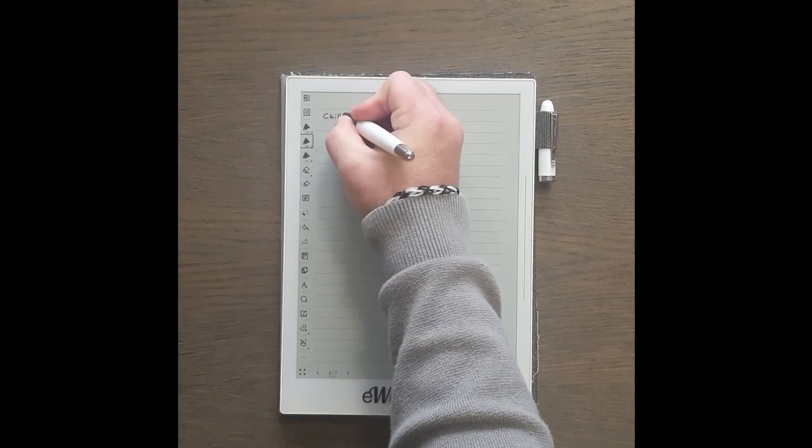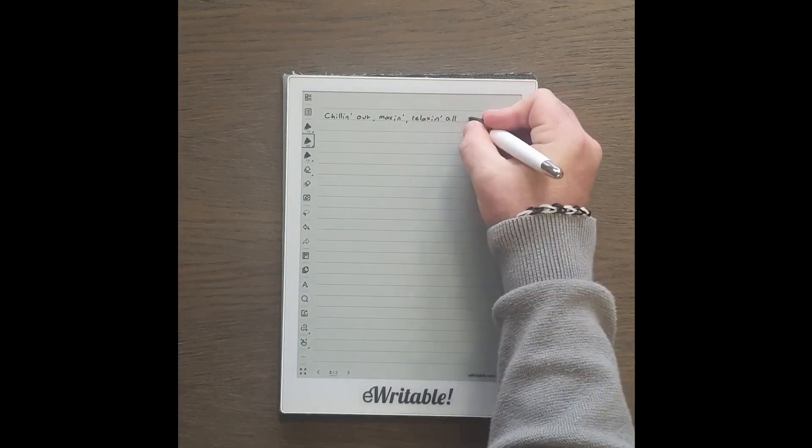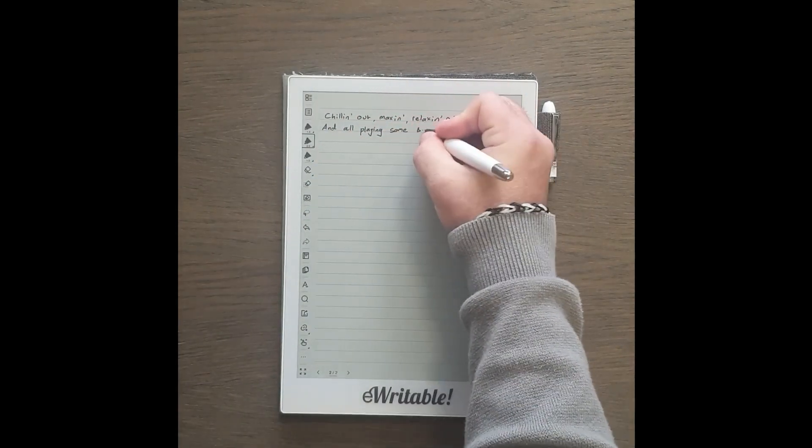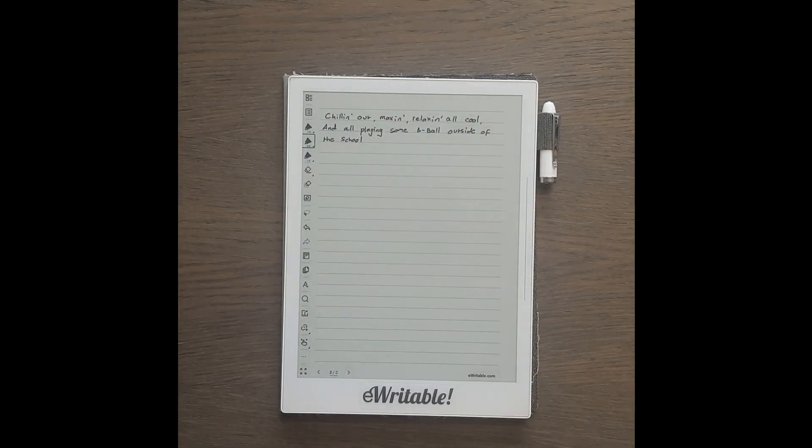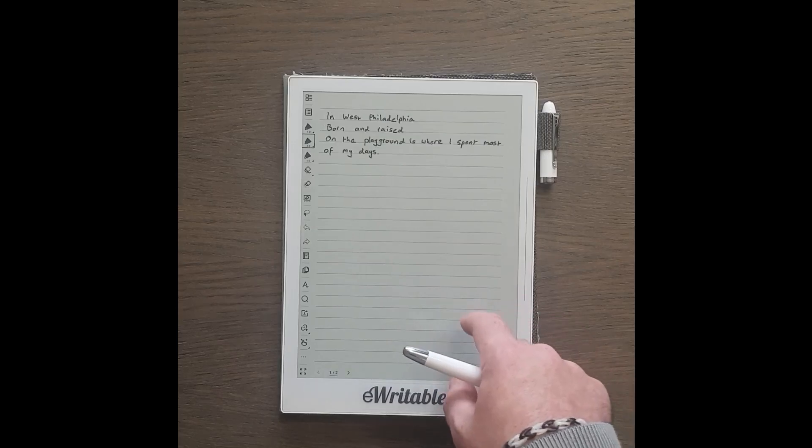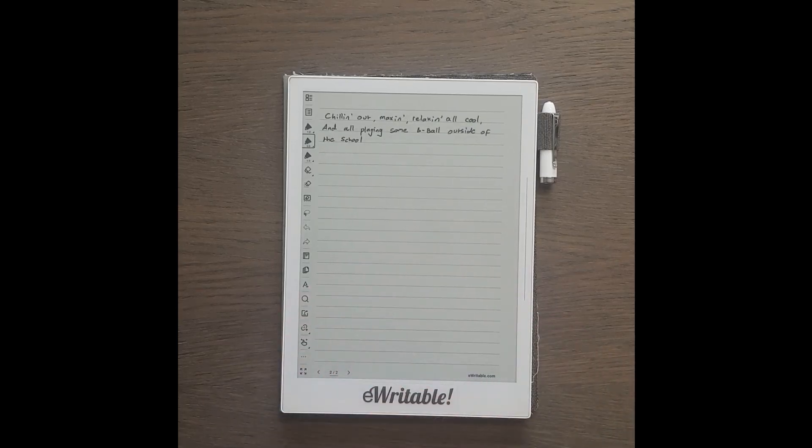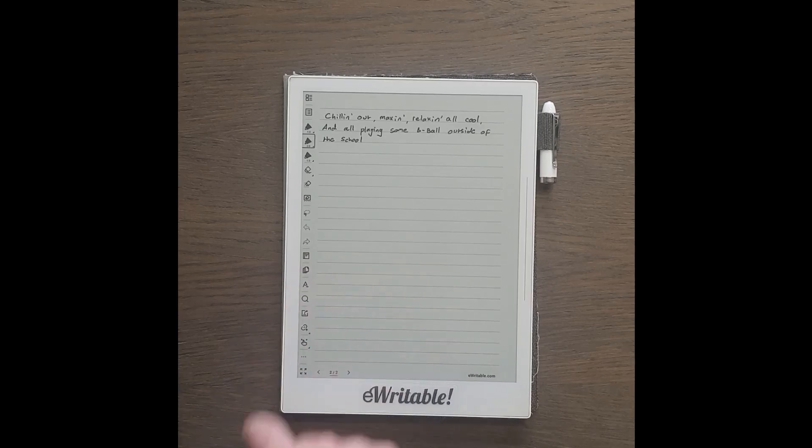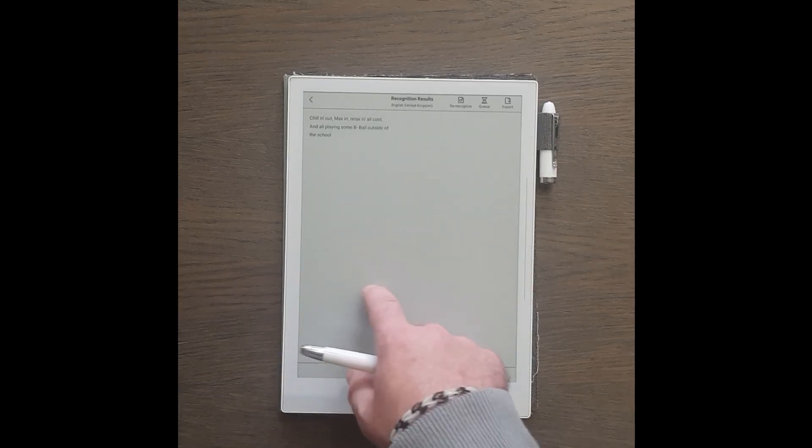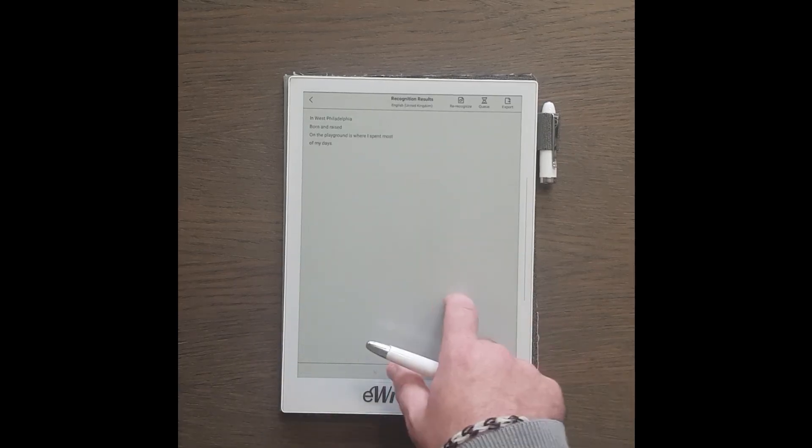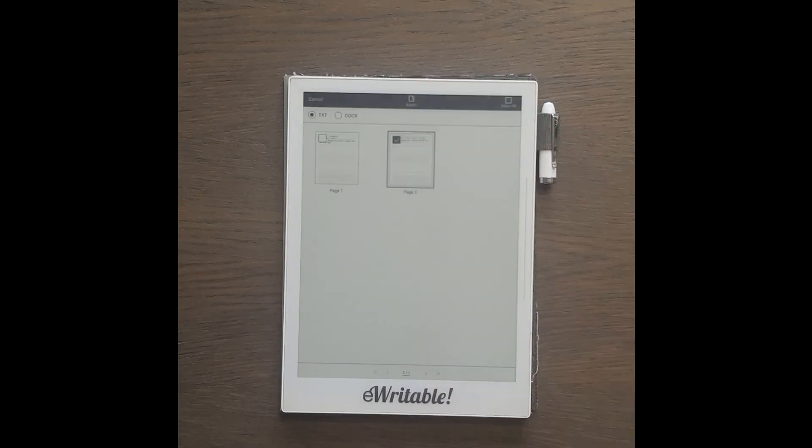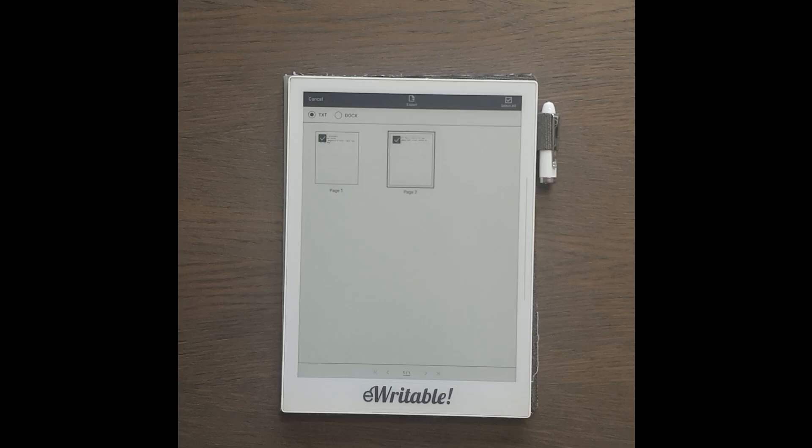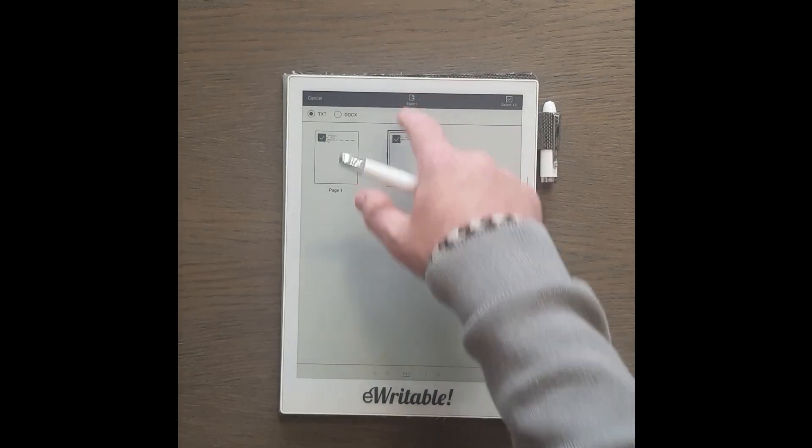Let's add another page of handwriting to see what happens if we want to convert multiple pages of handwriting into text. So that's two pages of handwriting, and when we tap the recognition button we can select which pages are converted into the text or docx file.